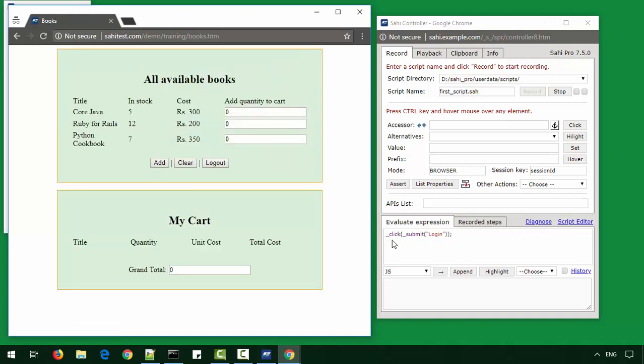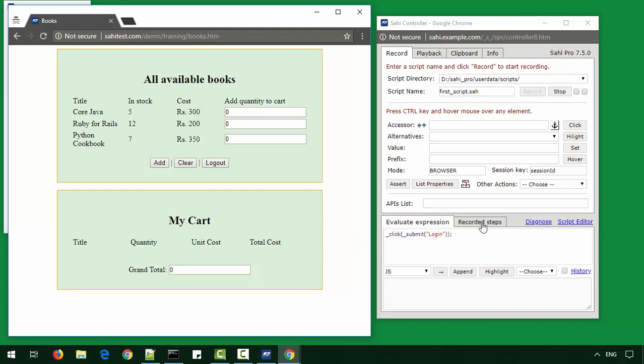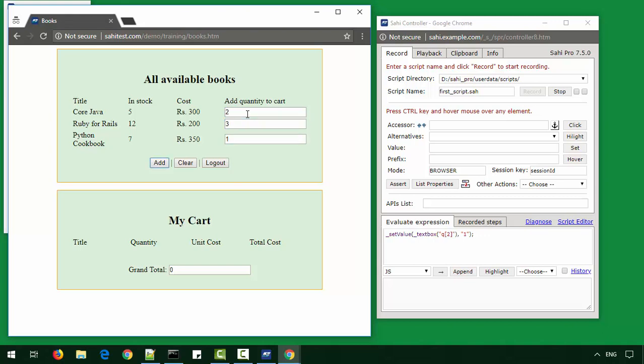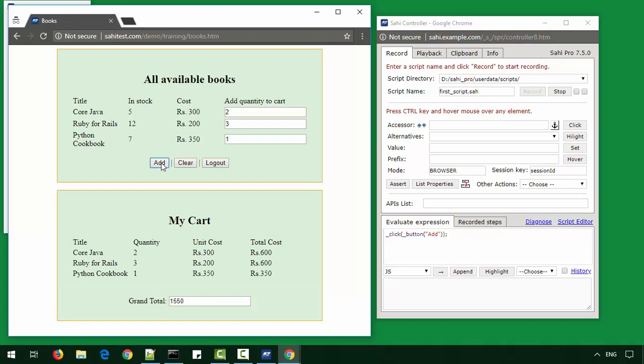You see that as I perform these actions, each step is visible in this evaluate expression box and all the steps are available in the recorded steps. We see the simplistic shopping cart. We add books in specific quantities and then click add. This adds all the books to our shopping cart.